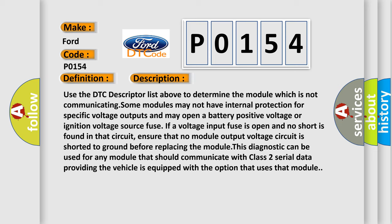Use the DTC descriptor list above to determine the module which is not communicating. Some modules may not have internal protection for specific voltage outputs and may open a battery positive voltage or ignition voltage source fuse. If a voltage input fuse is open and no short is found in that circuit,